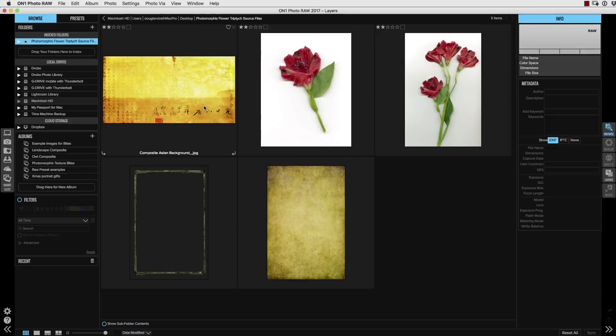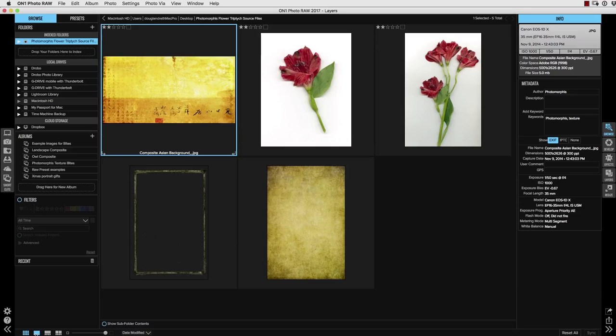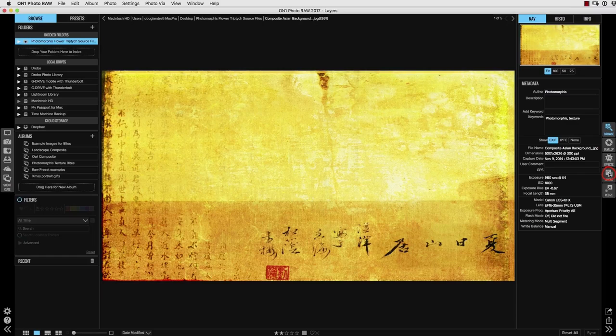Okay, so the first step is to select this background image in the Browse module. Wherever you've put it on your computer or you downloaded it, go ahead and select it in the Browse module and open it into the Layers module by clicking on the Layers module icon.